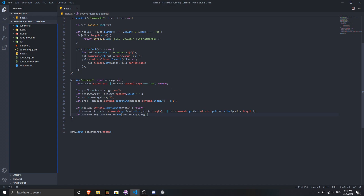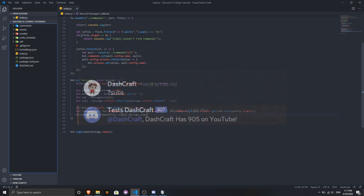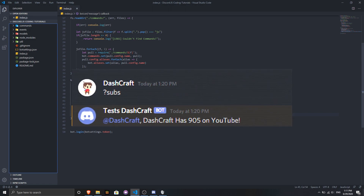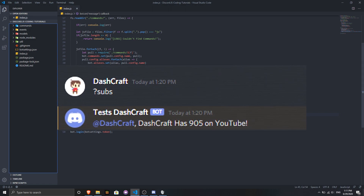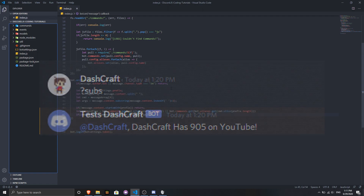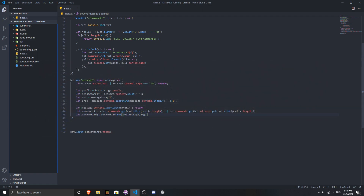Hello and welcome back to another video. I'm Dashcraft and I'm back with another video. In today's video I'm going to show you guys how you can make a sub command, which is technically a subscriber count command you can use on your Discord.js bots, so you will be able to show your subscribers from your YouTube channel.